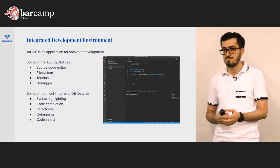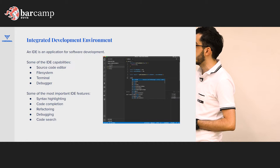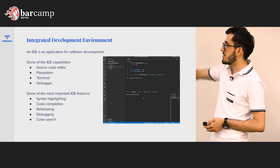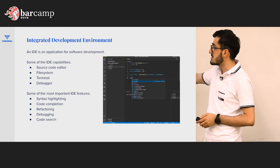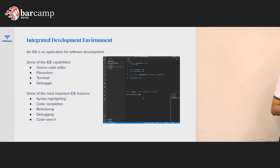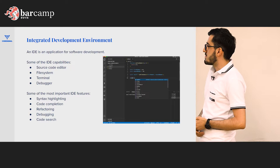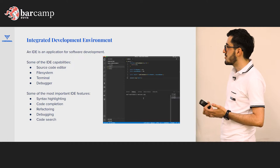Here are some very important features of an IDE: the source code editor where you write your code, the file system where you can access the project, a terminal where you can run commands, and a debugger to debug your solution and see variable names. Some other important features include syntax highlighting, code completion, refactoring, and search.